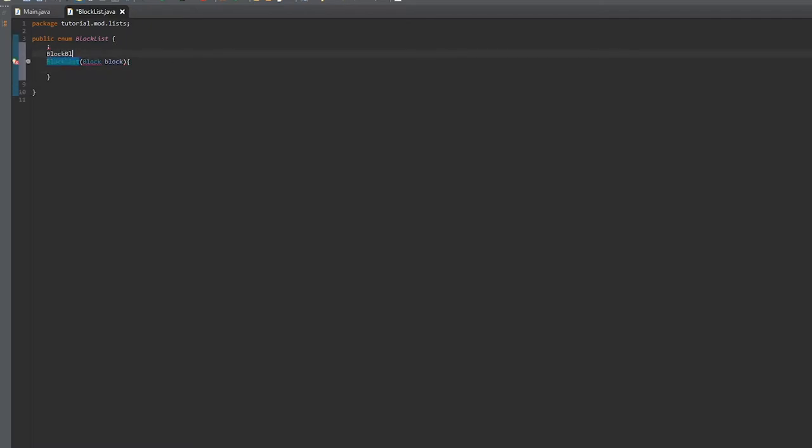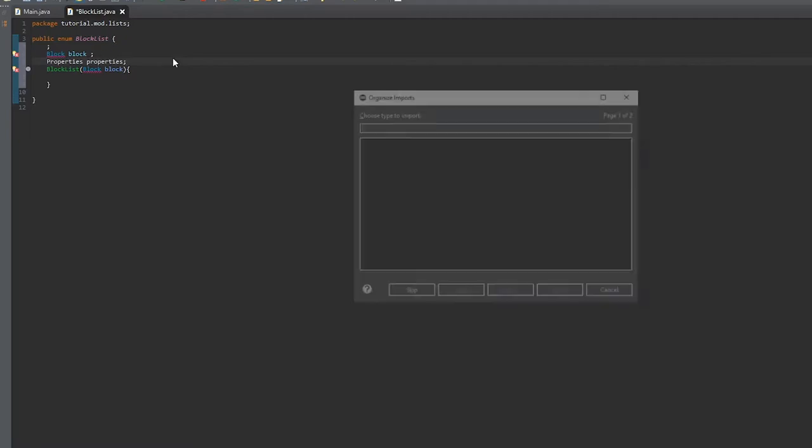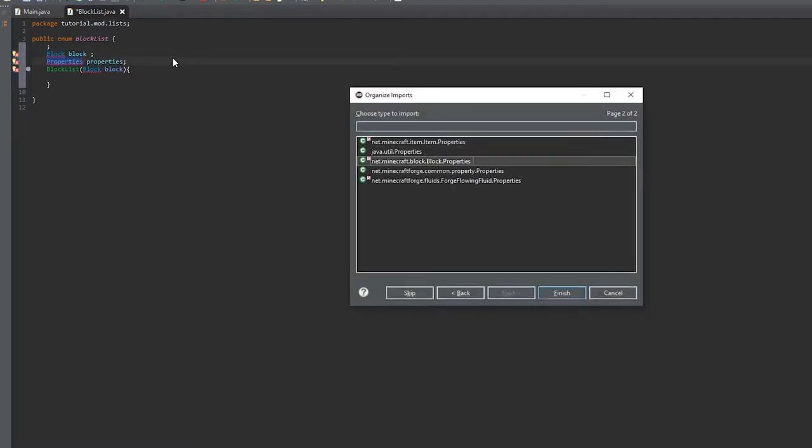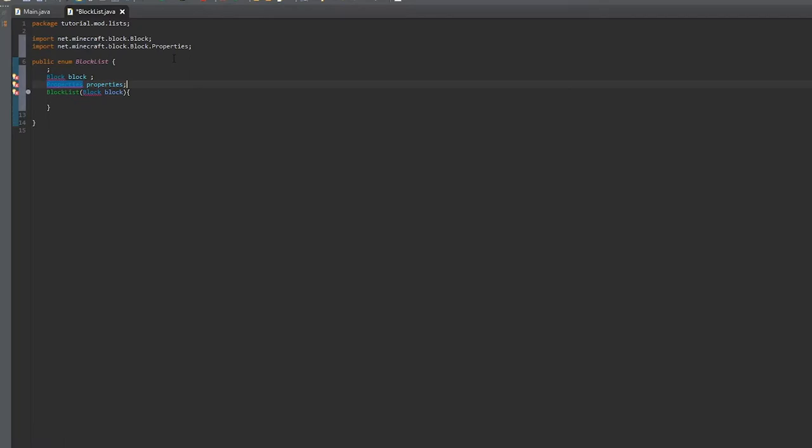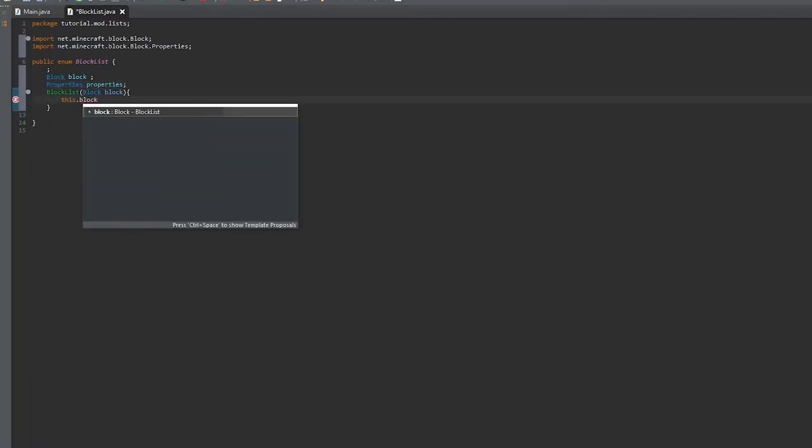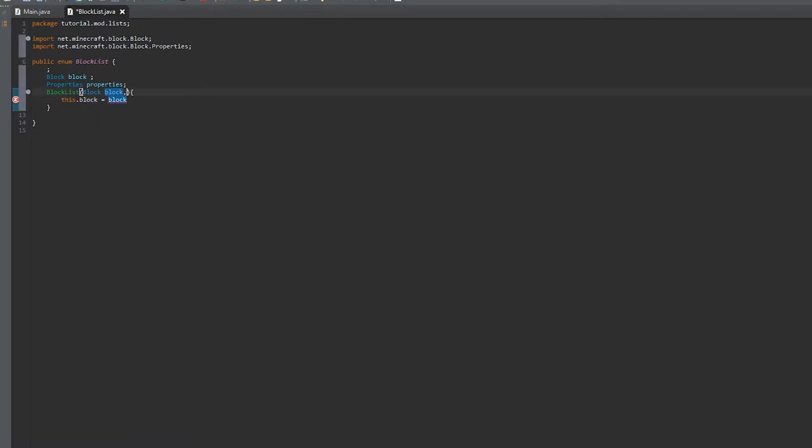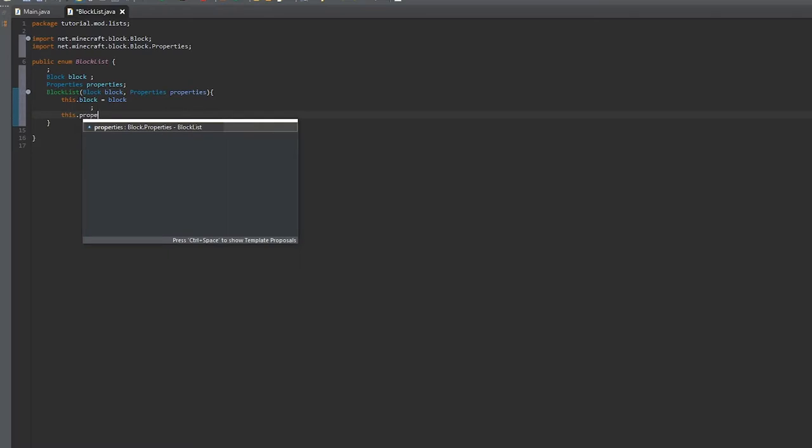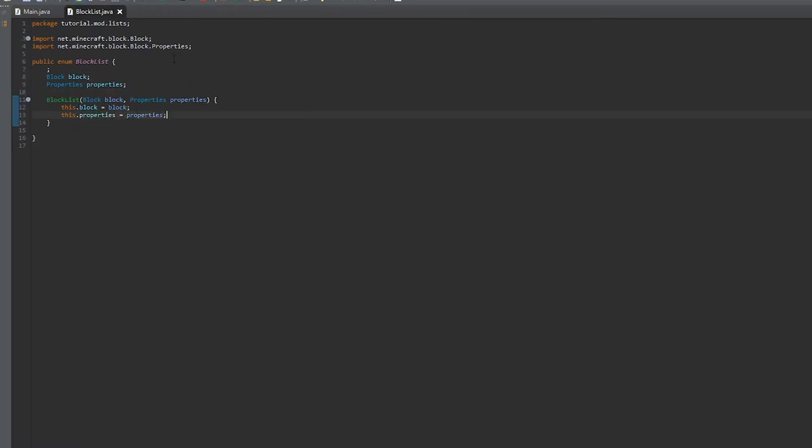We're going to create private fields for block and properties. Make sure to import Block from minecraft.net and Properties from block.properties. Then you're going to set block equal to block.